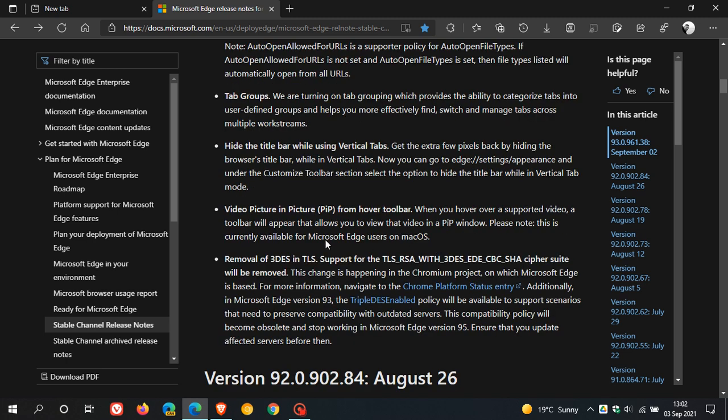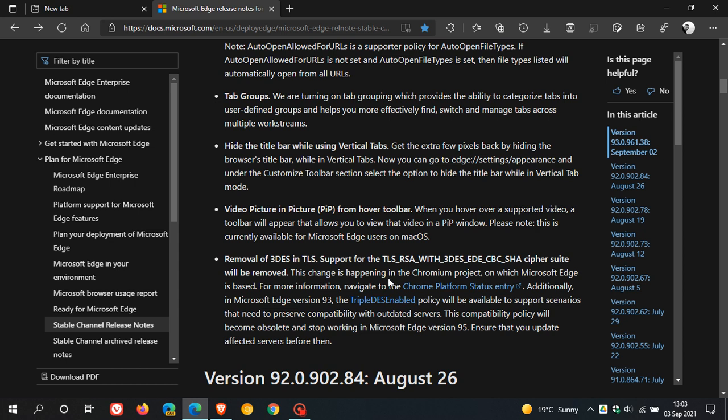Video picture in picture PIP from hover toolbar. When you hover over a supported video, a toolbar will appear that allows you to view that video in a PIP window. Please note this is currently available, as I mentioned earlier, for Microsoft Edge users on Mac OS only. Then removal of 3DES in TLS. That's the changes happening in the Chromium project. As many of you know, because Edge is a Chromium-based web browser, the 3DES in TLS has now been removed from the browser as well.